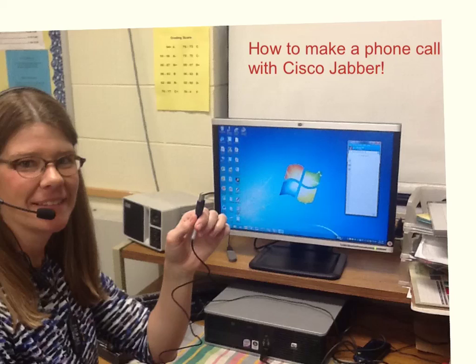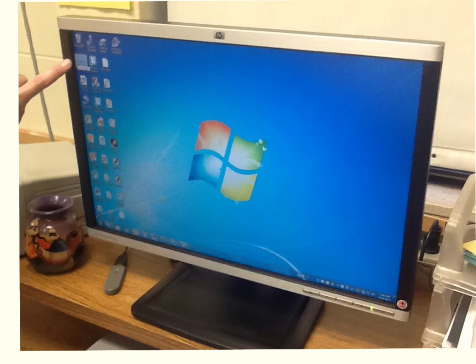Step 1: Plug the USB into your computer. Step 2: Open the Cisco Jabber icon. It's on your wallpaper.